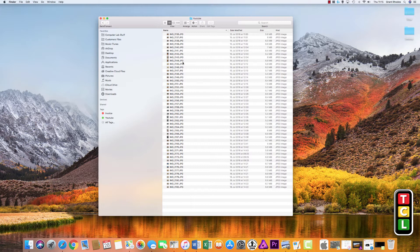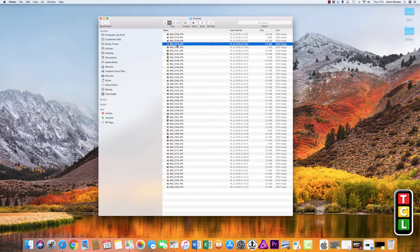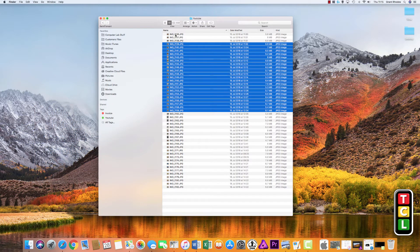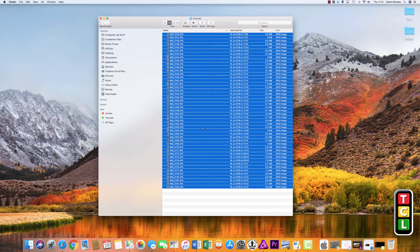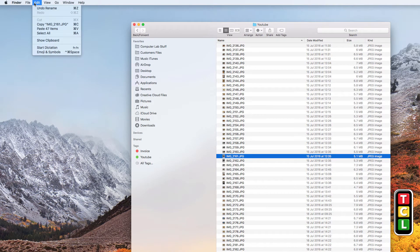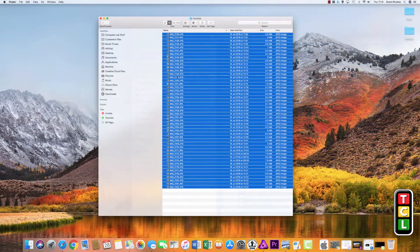Open up the files you want to rename, then select all or just a few. If you want to select a range, click the first file you want to start from — say 2139 — hold down the Shift key and click where you want to finish. Anything highlighted in blue will be renamed. To select everything, you can also go to the top toolbar, click Edit, then Select All, which selects everything in the folder.